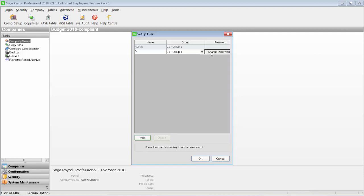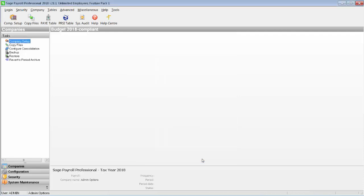Specify a password for this user if you want to. This field is optional. Simply repeat this process for any other users you want to set up on the system. Once you're done, click OK.